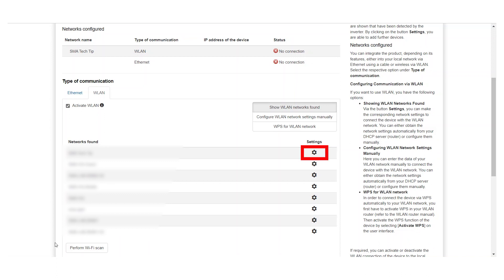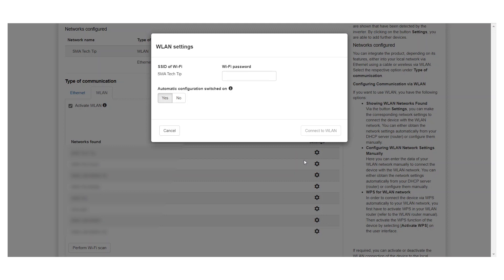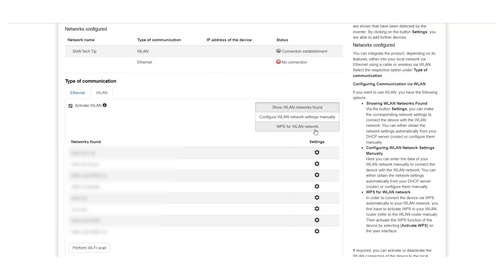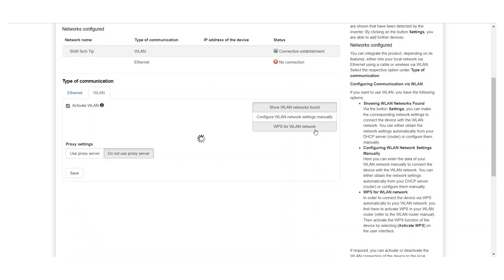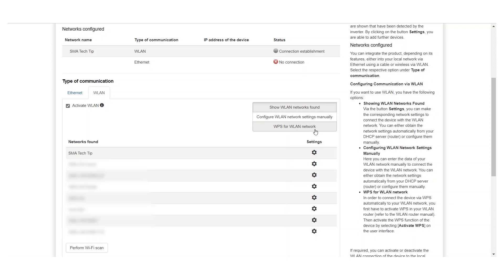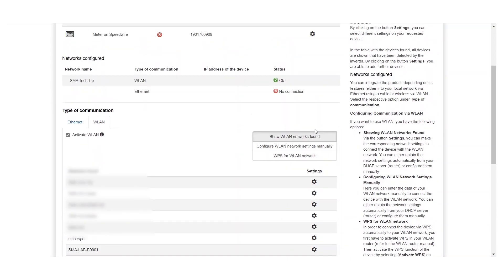Click on the gear icon next to the desired network to adjust the settings, enter the password and connect to the network. The connection to the new Wi-Fi network is now established.